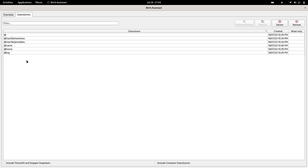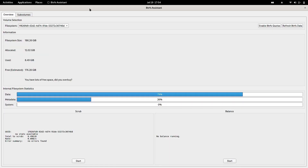At the bottom, you can include Timeshift and Snapper snapshots to be shown here, and you can also include container sub-volumes as part of this system for administration. Right now I have not installed Timeshift or Snapper, but I will install those and make a separate video on that. This was just a preliminary video on the Btrfs Assistant for administering your Btrfs file system on EndeavourOS.